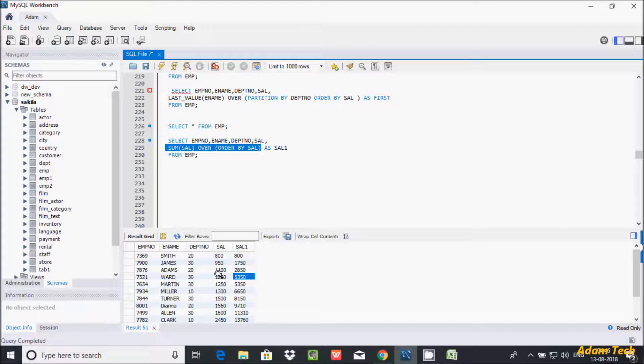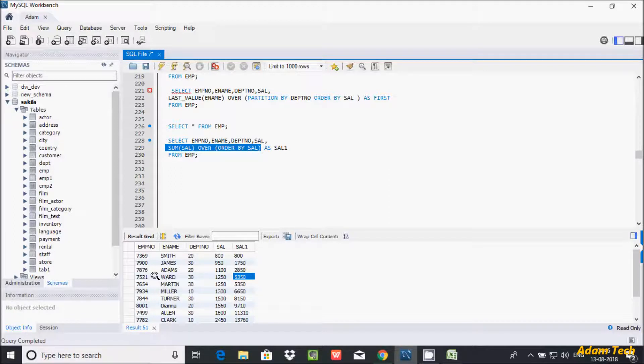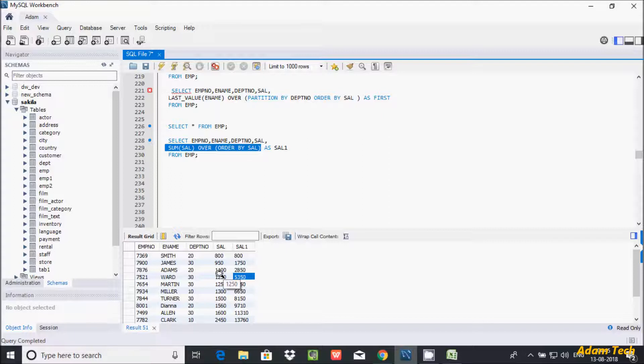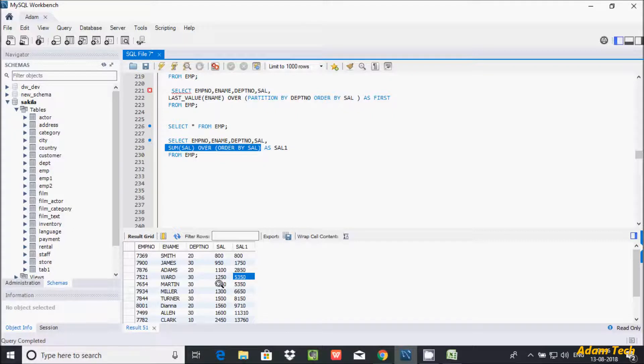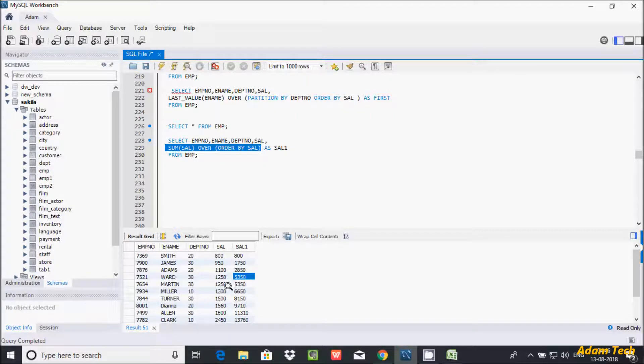Because here when the salaries are duplicate, but the employees are different. So the name of employees is Ward, here Martin, and EMP number also different. So when those same column values are same, here I'm not getting the expected output.